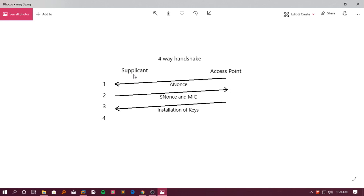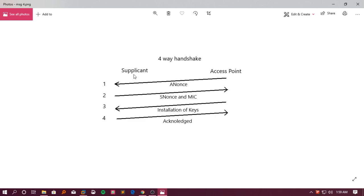The access point also generates a Groupwise Transient Key for multicast and broadcast networks, but here we are only discussing unicast. The access point sends the supplicant a message saying it may now install the keys, which will later be used for encryption and decryption. Finally, the supplicant acknowledges — message four — saying the keys have been installed. Now both sides have everything and can start transferring regular user data.